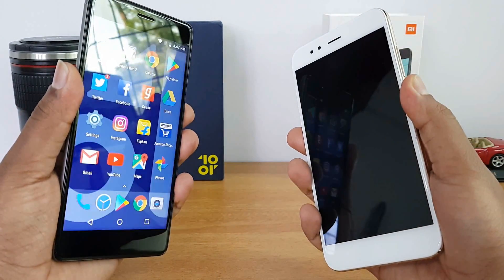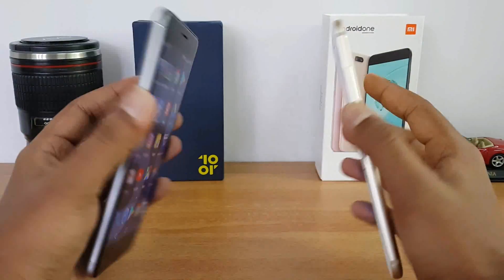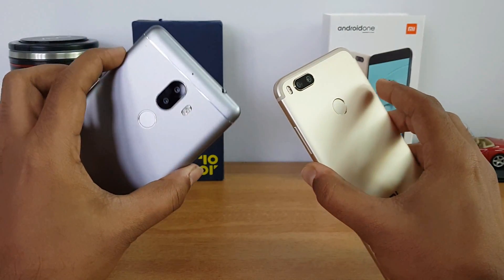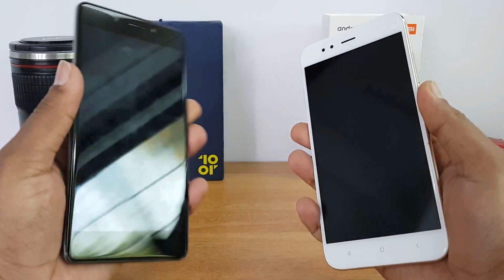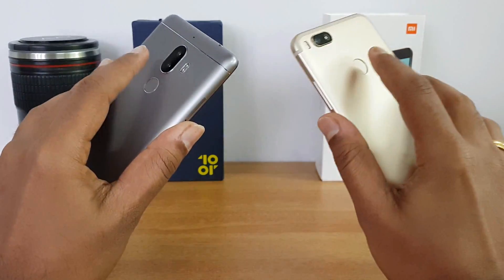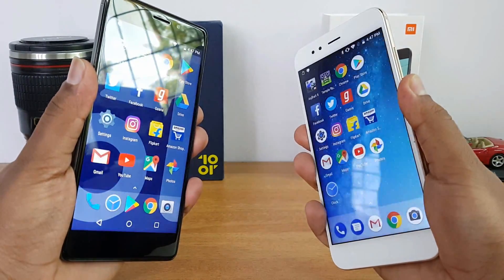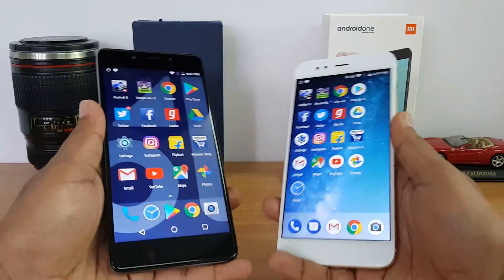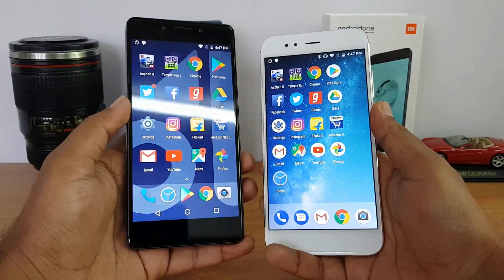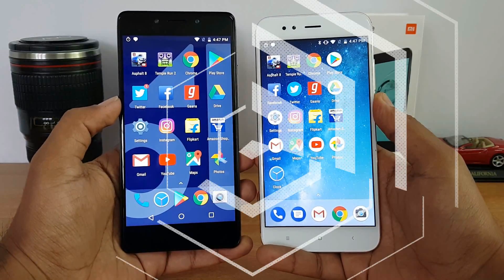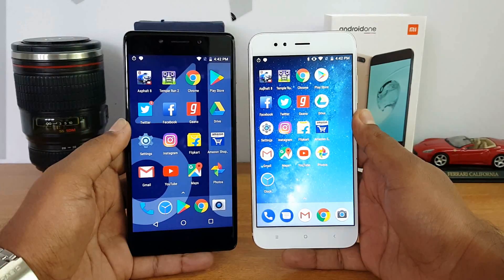Now let's do the fingerprint scanner test on these two devices to see which is faster. You can see that the Tenor G was slightly faster. We'll do it once again — and here again you can see that the Tenor G was faster in terms of the fingerprint scanner experience.